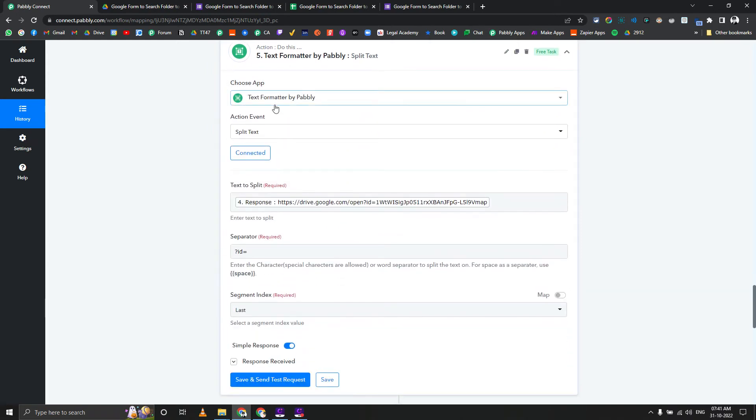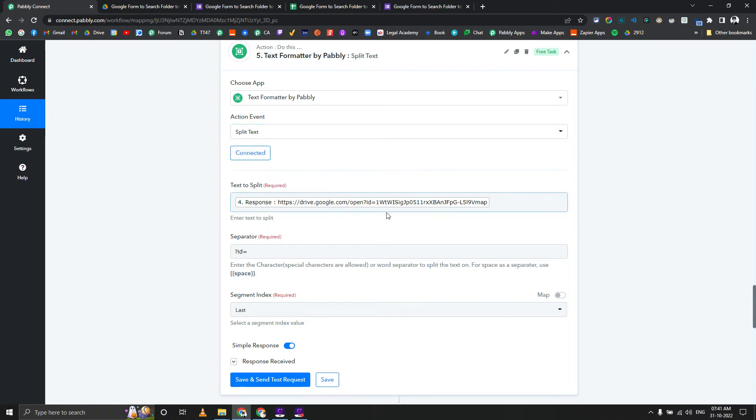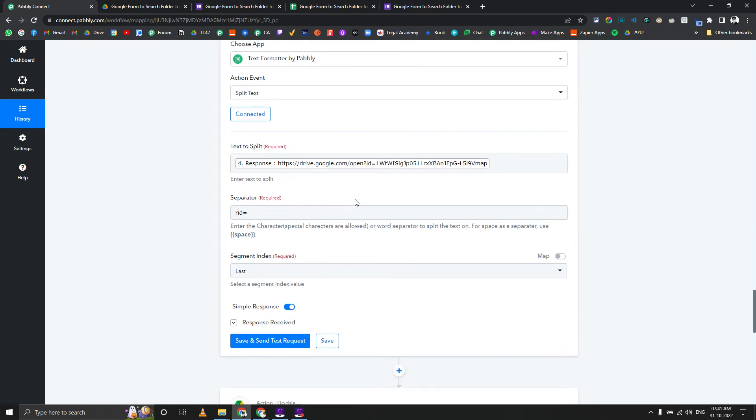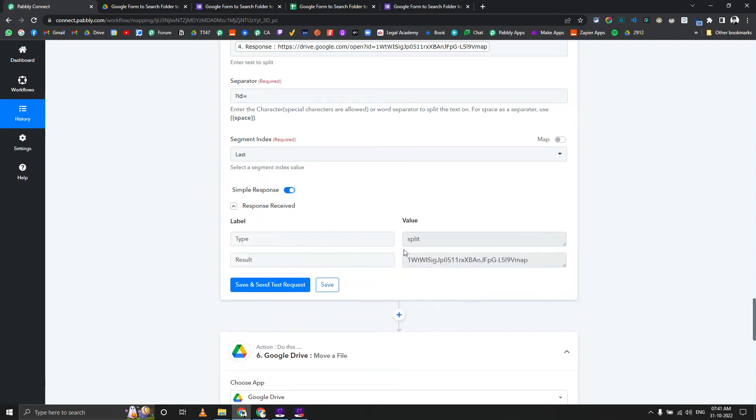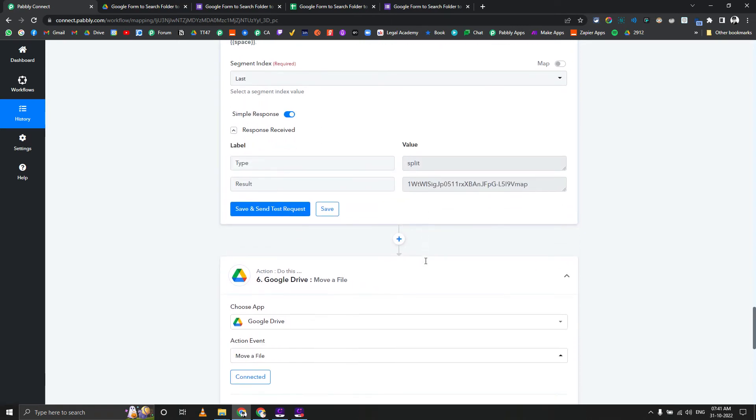In order to do that, you again need to use text formatter, but the action will be split text this time. In split text you need to pass that URL from the iterator step, and separator will be 'id question mark id equal to', and we want everything after that, so that will be the last part.